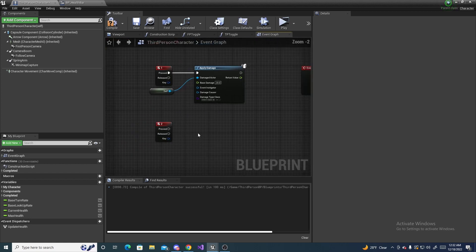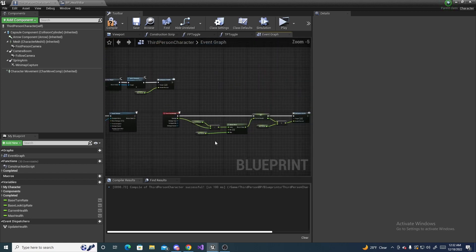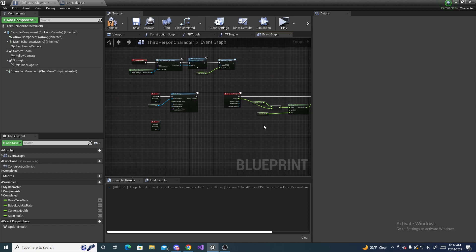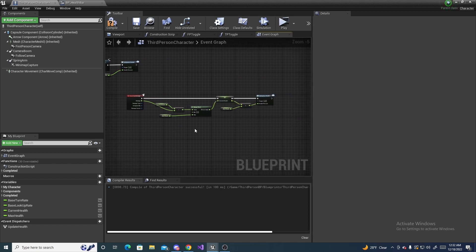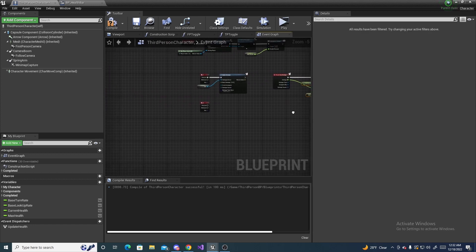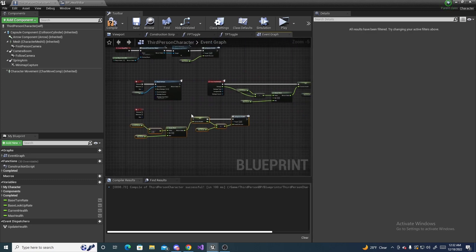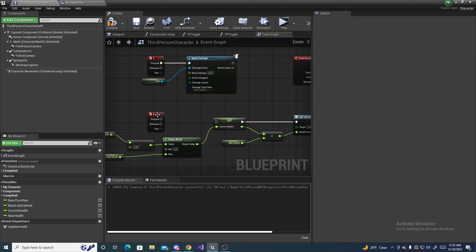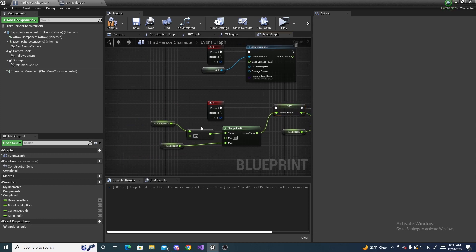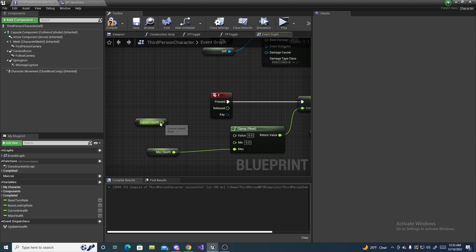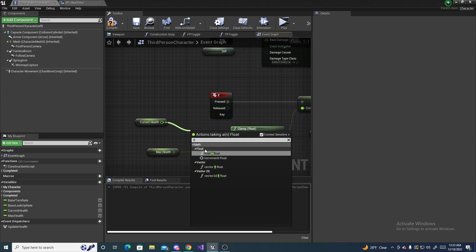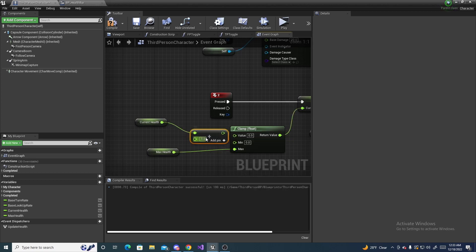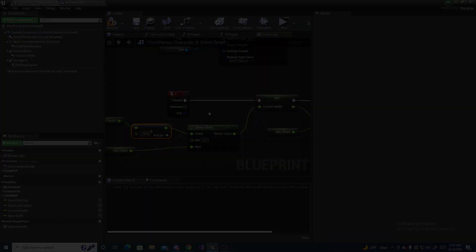Next up for the health regen, it's literally the same exact thing. So copy all of this over to here and on pressed. Then instead of subtracting, delete that and do add. Add 20 to it and set this as the value.